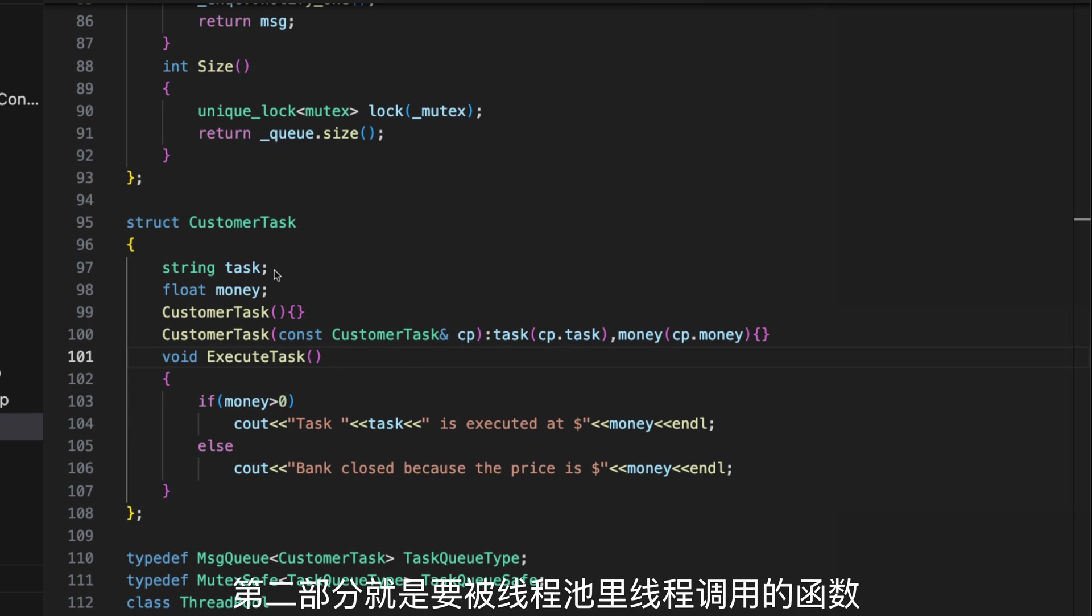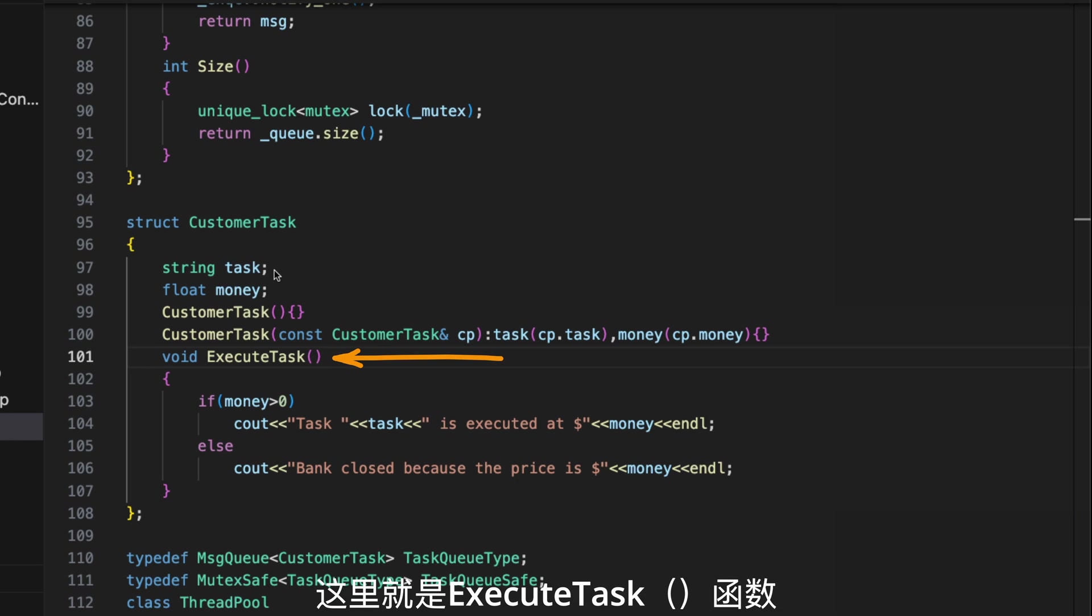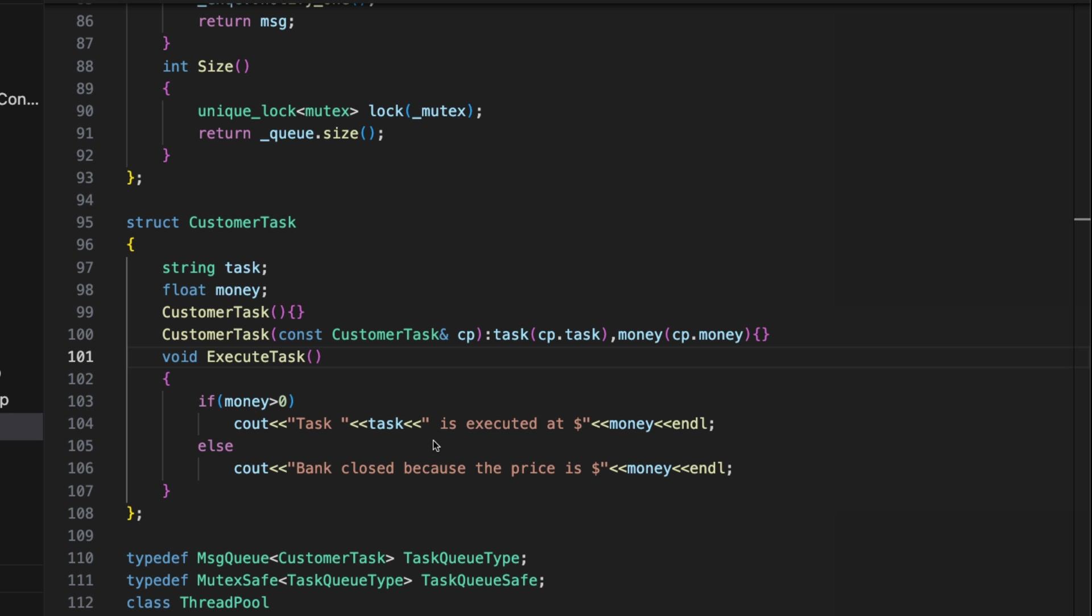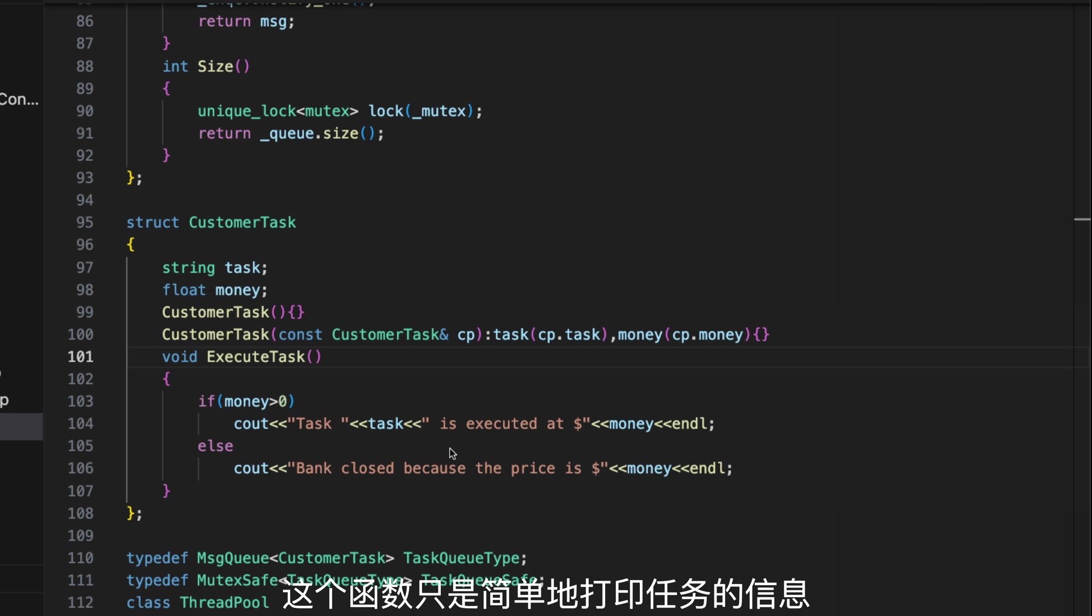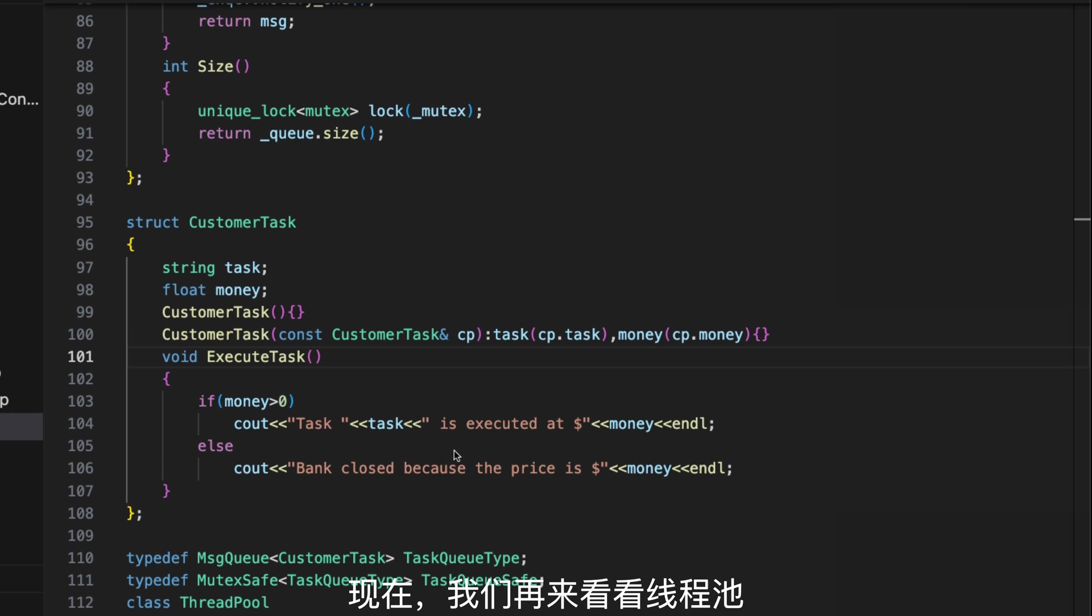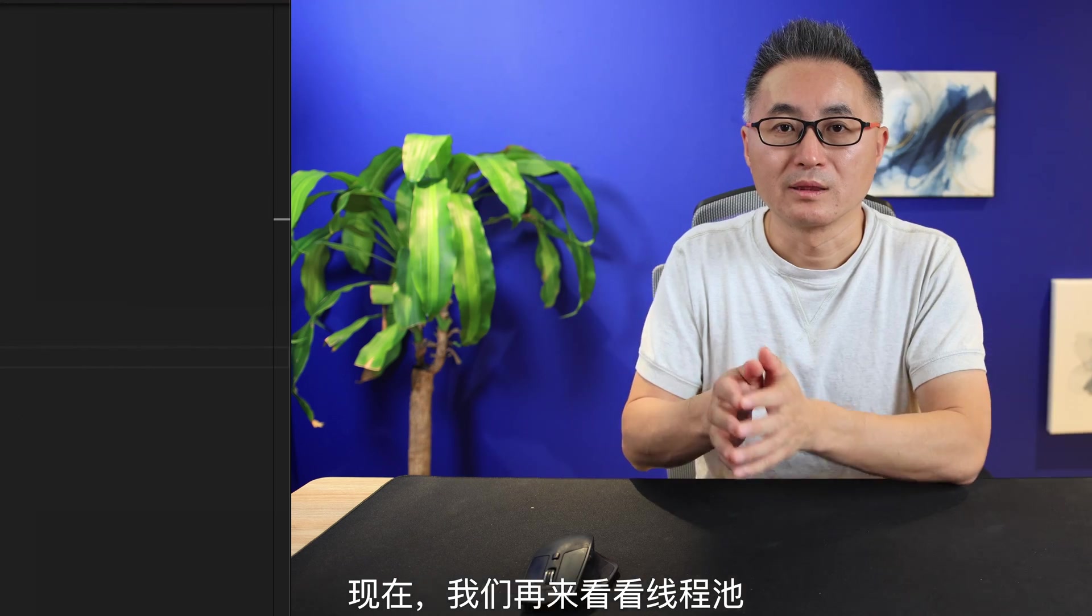And the second, it's a function that will be executed by the processing thread in the thread pool. In this case, it's our executeTask function. This function just simply prints out the task message.